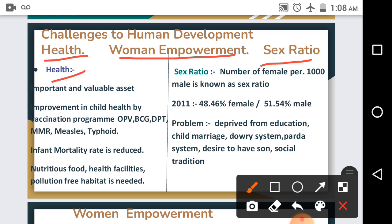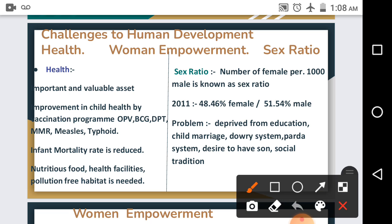Expenditure on health is not only for improving quality of life but is also an investment in human resource development. India has made lots of progress in child health and reducing child death rate through child vaccination programs, providing vaccines against diseases like OPV, BCG, DPT, MMR, measles, and typhoid.